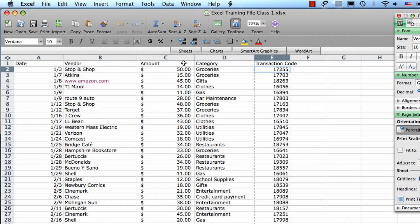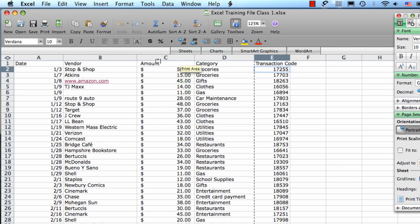The way to do this is you put your mouse in between the two columns. In this case I'm going to put my mouse between columns C and D because I want to resize the amount column. As you get your mouse right in between, you'll see that the cursor turns to this double arrow.